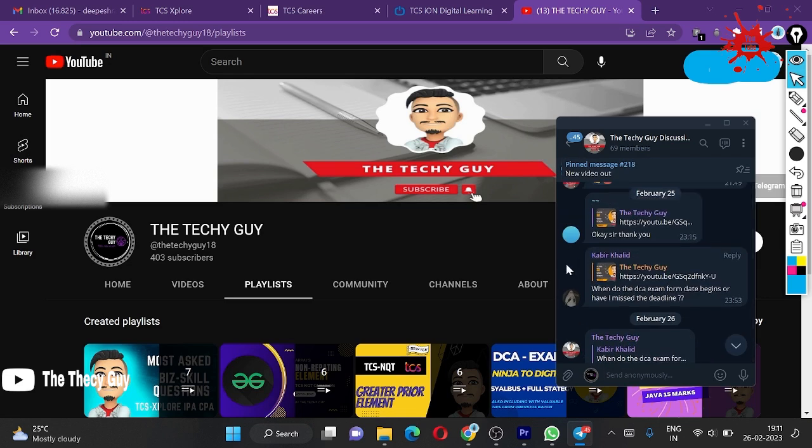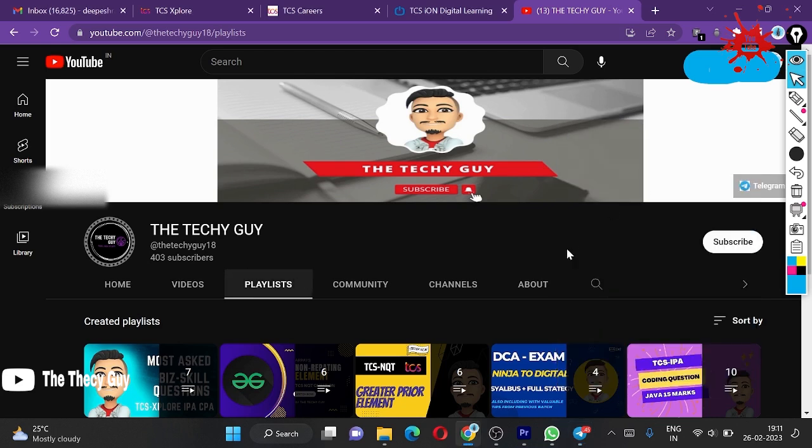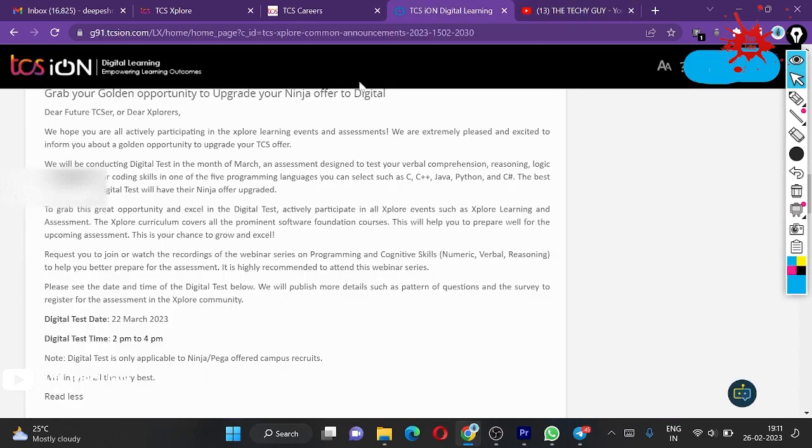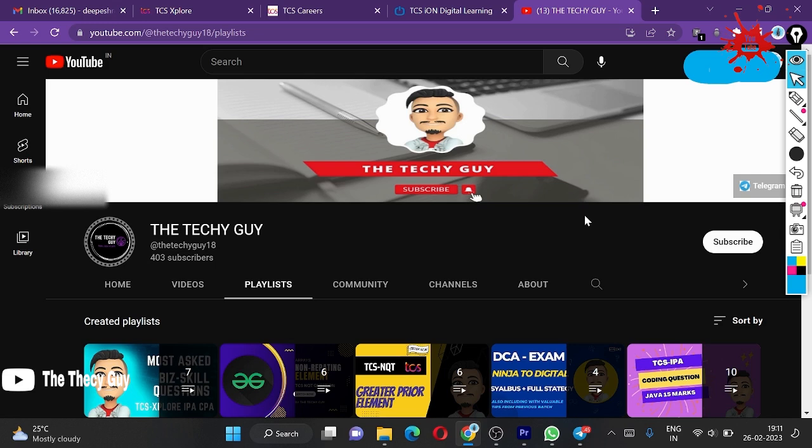I think this is enough for you. You will get an idea of what this is. Your test date, once again, is 22 March. Start preparing soon. If you have any doubts, please comment on the channel. You will get all the details. Bye.